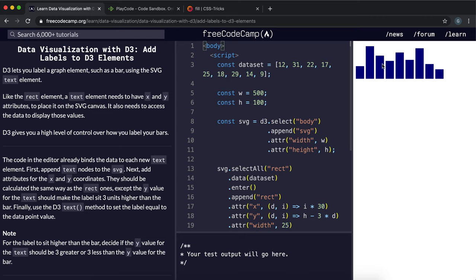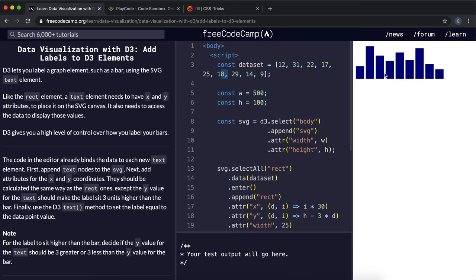So now that we have a proper bar chart, what we can do is start labeling the bars. And to label the bars, we're just going to label them with the text containing the value that they represent. So this one would be label 12, this one 31, etc.